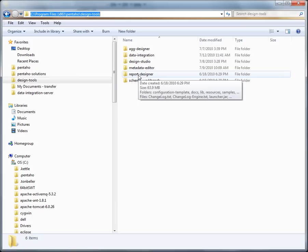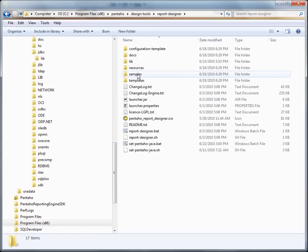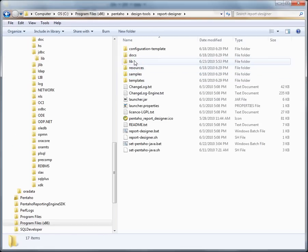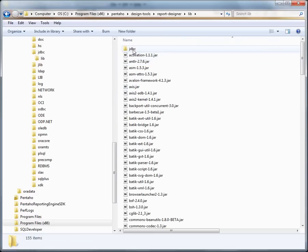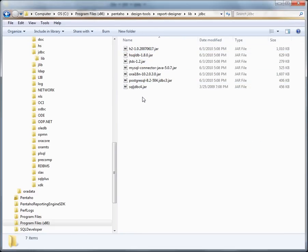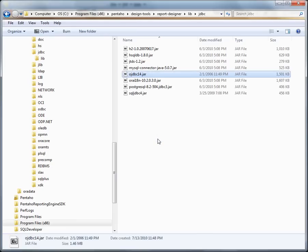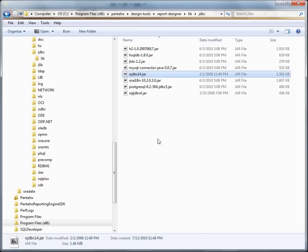For example, we're going to use the pixel perfect report designer for operational enterprise reports. So you would go to the report designer, and then you would go to the lib directory, JDBC, and you would paste that particular driver in this location here. And that would make that driver available into the report designer tool.